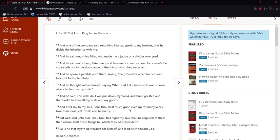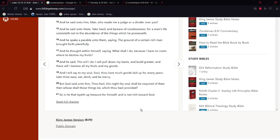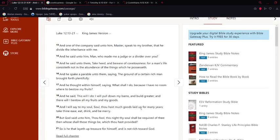'And I will say to my soul, Soul, thou hast much goods laid up for many years; take thine ease, eat, drink, and be merry. But Yehawah said unto him, Thou fool, this night thy soul shall be required of thee: then whose shall those things be which thou hast provided? So is he that layeth up treasure for himself and is not rich towards Yehawah.'